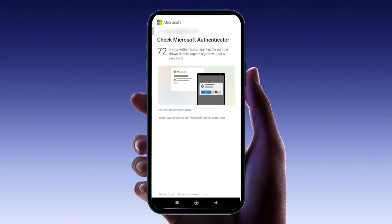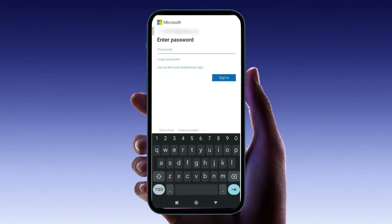Now, typically Microsoft would ask you to check the Microsoft Authenticator app on your old phone for a verification code. But since you no longer have access to your old device, we'll need to use alternative methods to verify your identity. Look towards the bottom of the screen — you'll see an option that says 'Use your password instead.' Tap on this option and you'll be prompted to enter your Microsoft account password. Once you input the correct password, it will allow you to sign in and recover your Authenticator details.